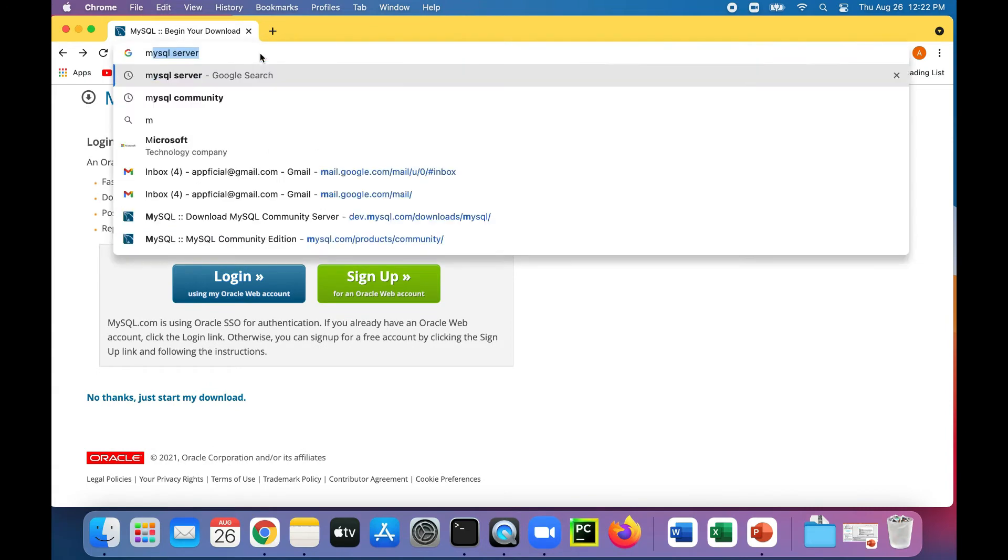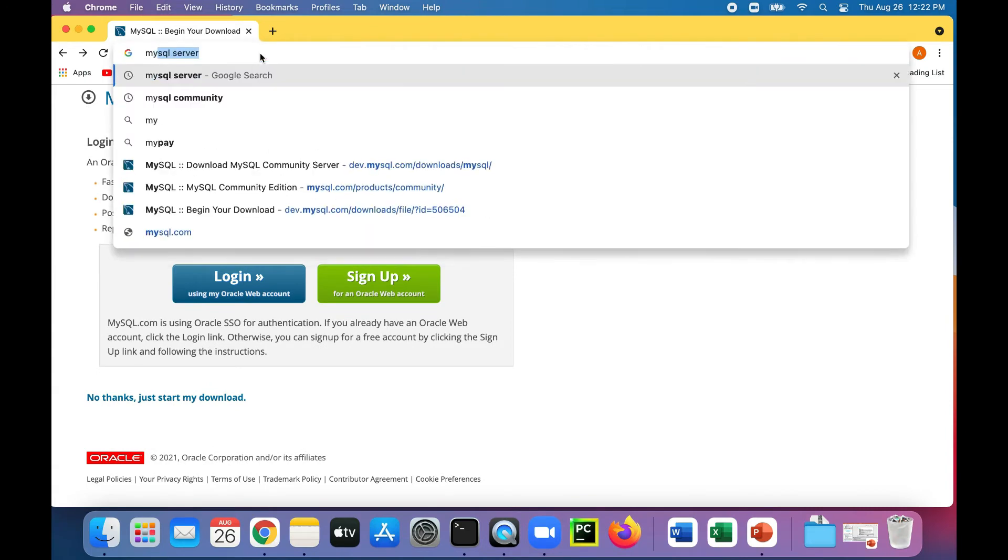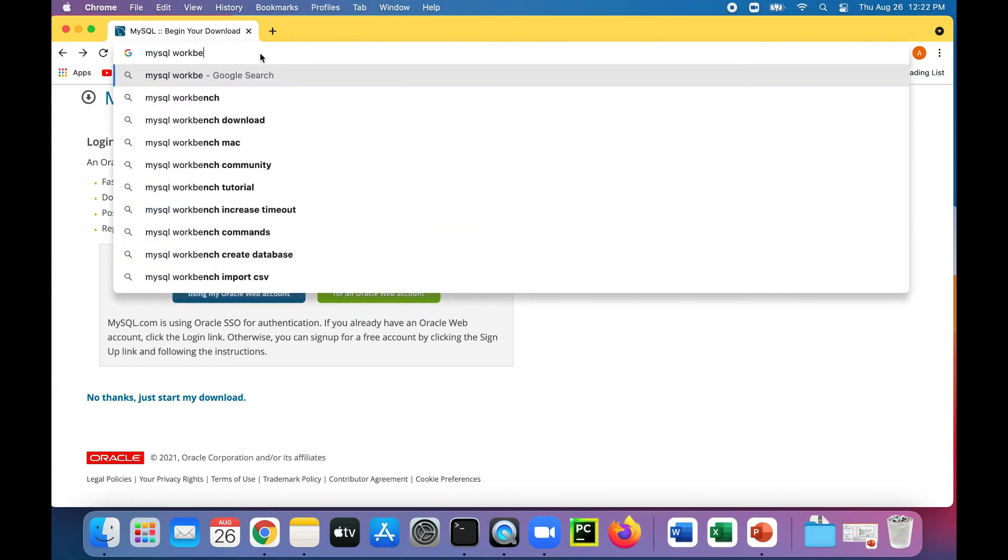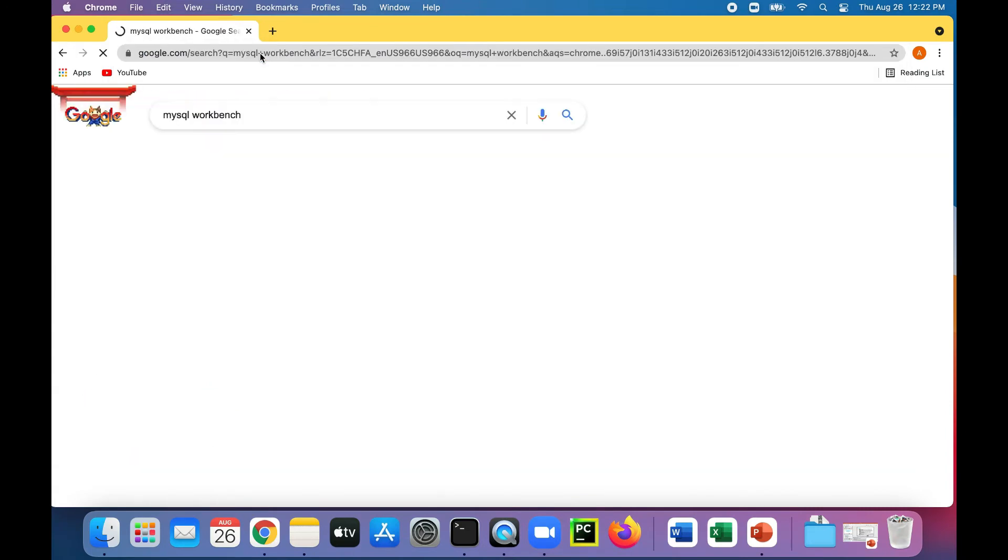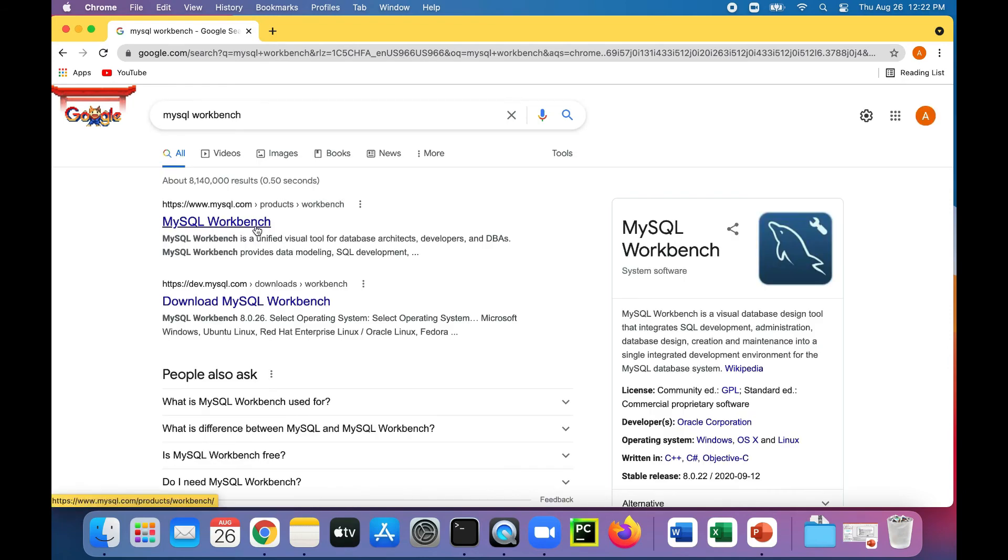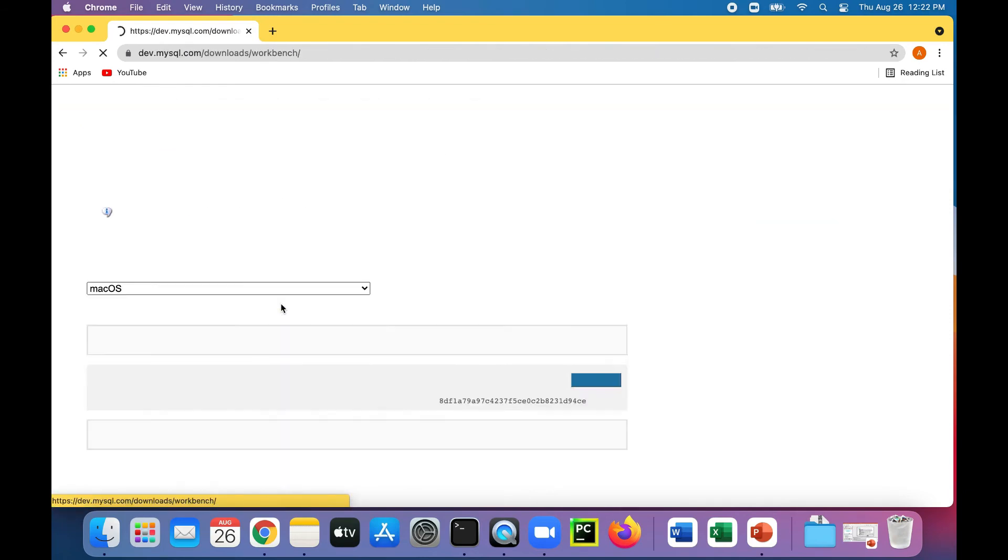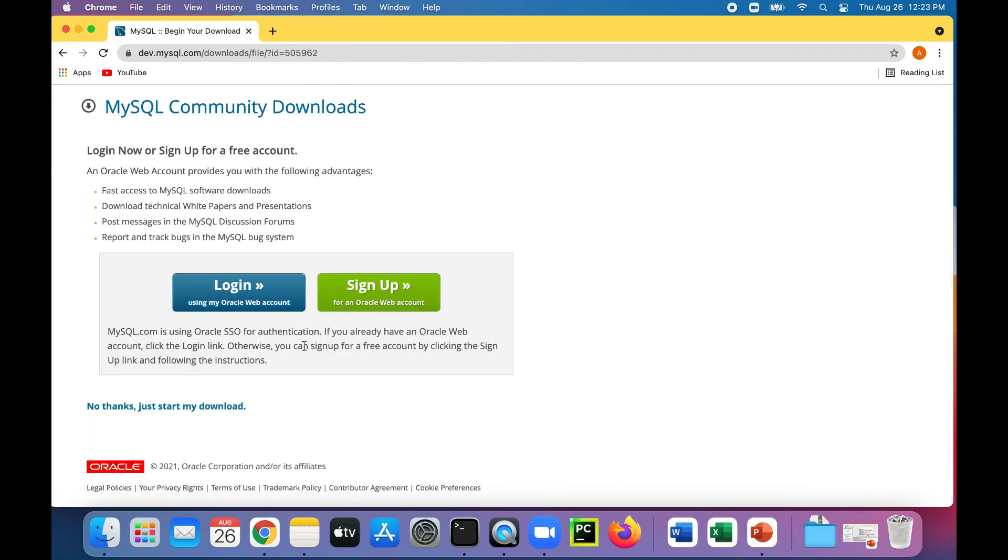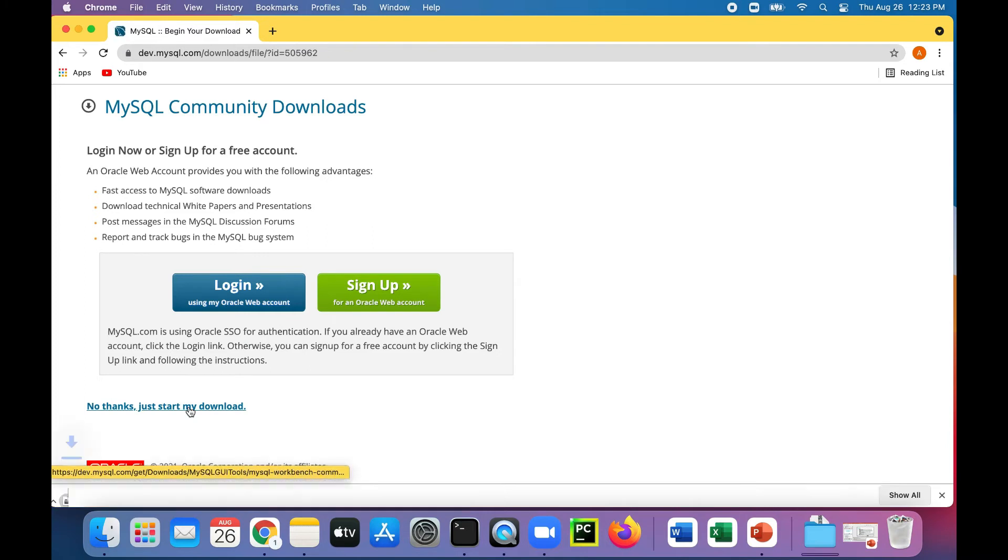So let's just type in Google MySQL Workbench. And see where that takes us. Here we go. There's a download MySQL Workbench link. Click on that. And I'm going to download that. Then again, click no thanks. Just start my download.